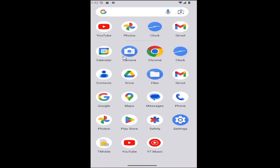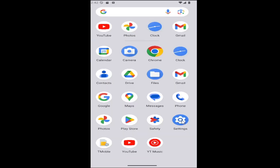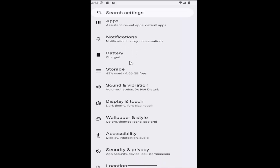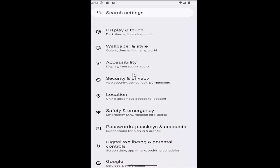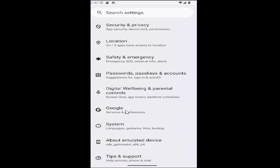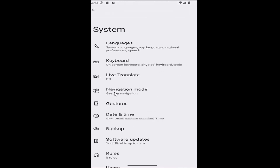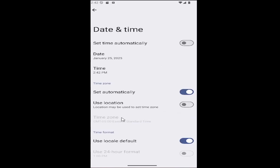All you have to do is swipe up on your home screen and select the settings button. Now you want to scroll down and select the item underneath Google — it says System. So select the System tile, and then you want to select where it says Date and Time. Go ahead and select that.